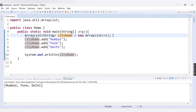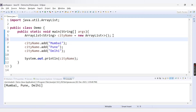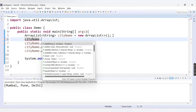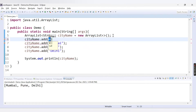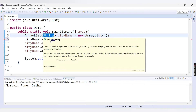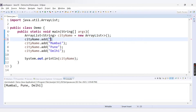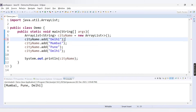Now if I want to add one more element, I need to provide the ArrayList name, which is the city name here. Then I say add and provide a value. Since this is an ArrayList of String data type, I provide values in double quotes. So I provide here Delhi. If I run this code, I am getting Delhi, Mumbai, Pune, Delhi.